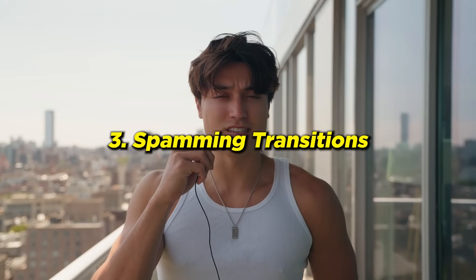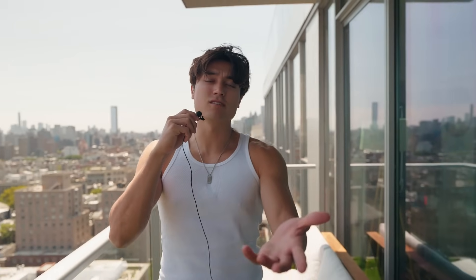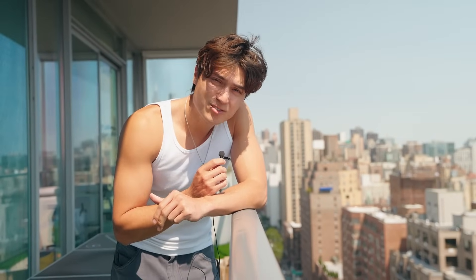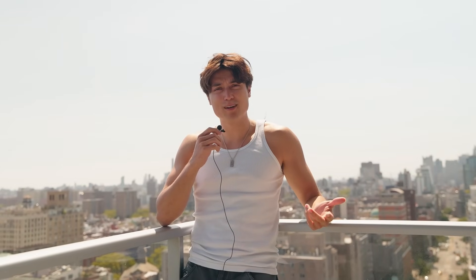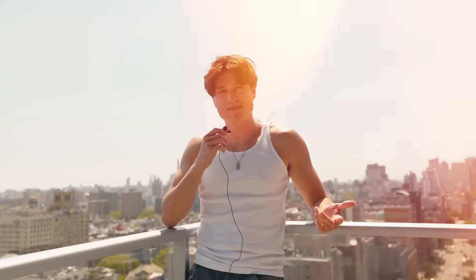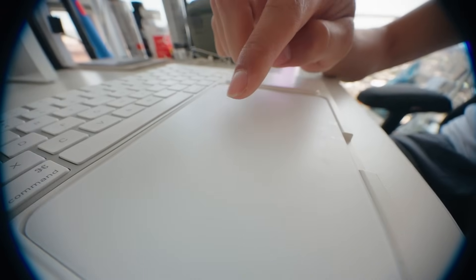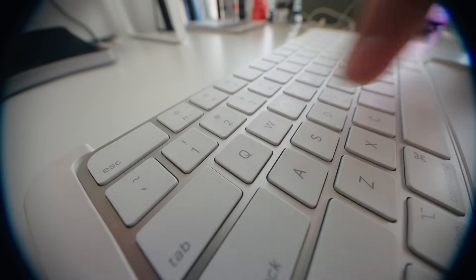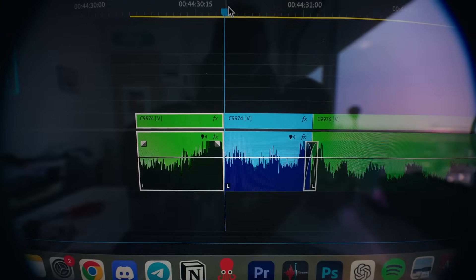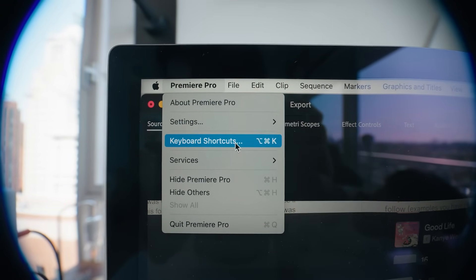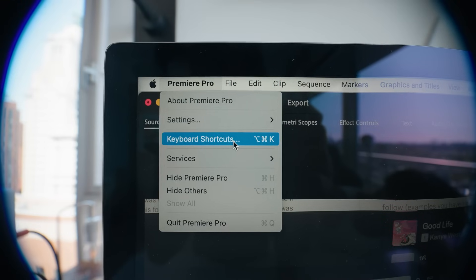Number three: spamming transitions. It's cool to use a transition every once in a while, but if you're constantly using the same transition it's actually not cool anymore — it's annoying and hard to digest as a viewer. So instead, just use a simple jump cut. You can do this by clicking C, then clicking, or Command K, or hitting Q for left and W for right, or setting up your own shortcut in the keyboard shortcuts. That's how you get a simple, digestible transition.